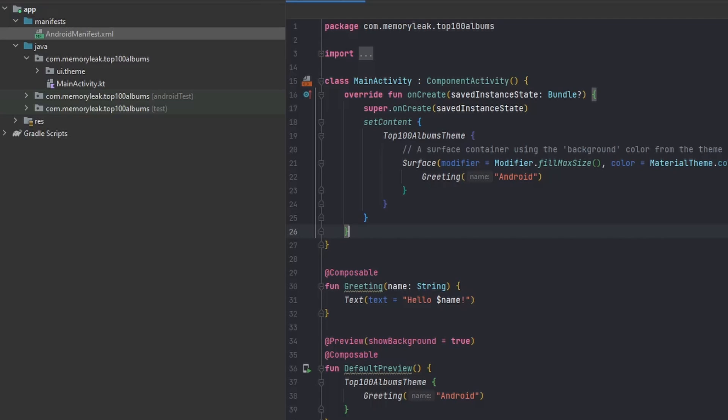What you see here is our activity, and this is our starting point from the application. We're going to be having only one activity, which means every time we're opening the application, this is the main part that we're seeing. From here on, everything will be separated into different components because we're going to be using Jetpack Compose. We will not be using fragments or multiple activities.